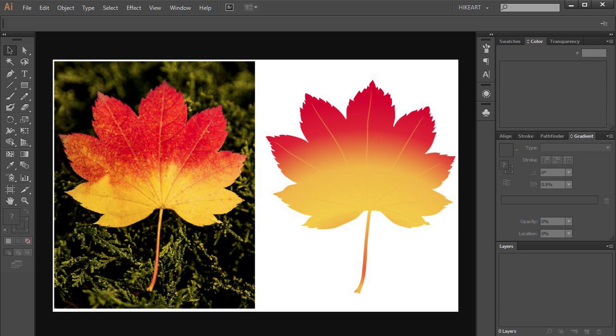Hello. Today I'm going to show you how to convert a JPEG image into a vector graphic.